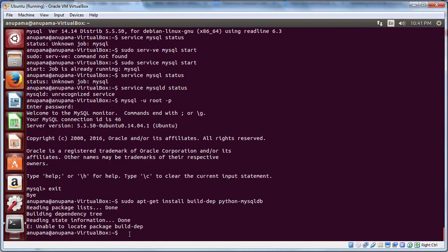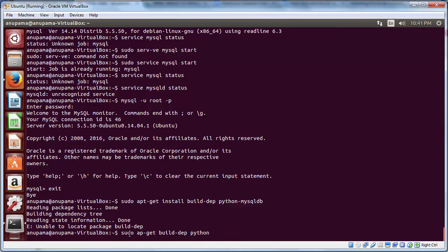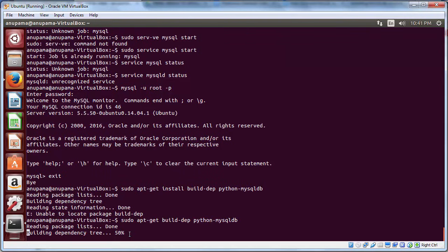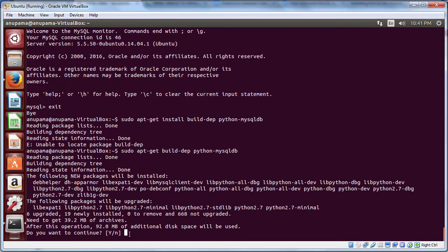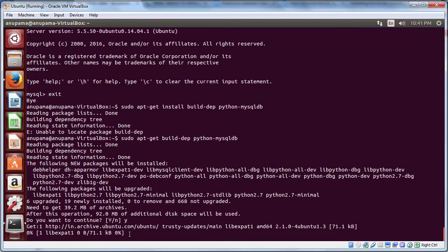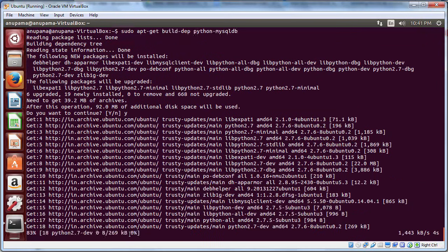Now, to connect Python to MySQL, we will need MySQL DB module. To do that, type the following command. Note that we are not typing apt-get install, but we are using the command apt-get build-dep, which is used to build dependencies for a following package. Continue.